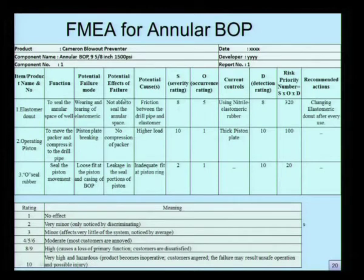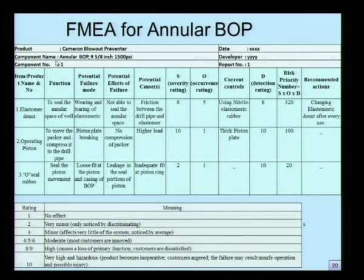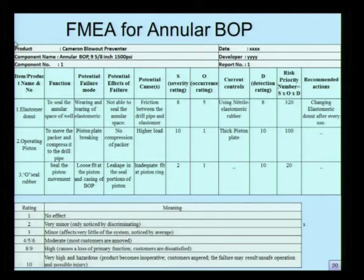For example, if the elastomer donut has a severity of 8, it means that it has a potential to cause a loss of a primary function. On the top of the sheet, we write down the product name, the date of evaluation, the component name, the component number, the developer's name and address, and we classify the report number. This is the standard design FMEA sheet, demonstrated here as an example applied to the annular BOP.